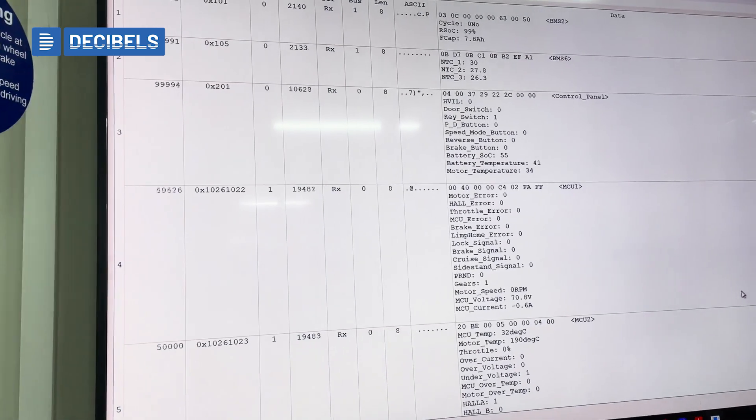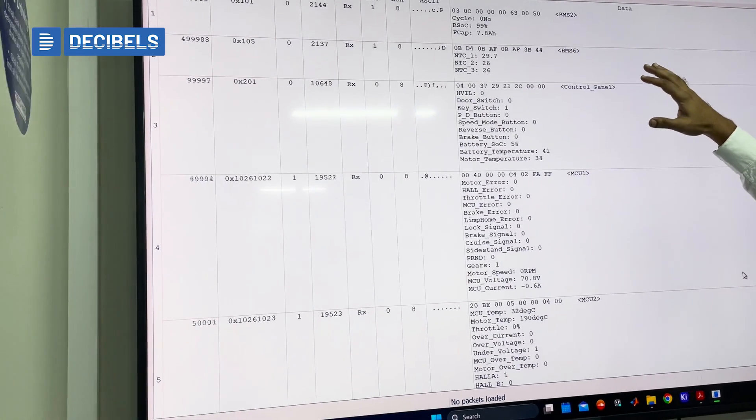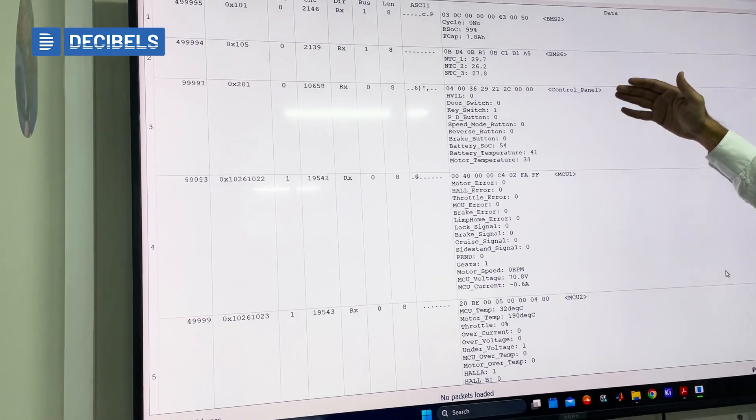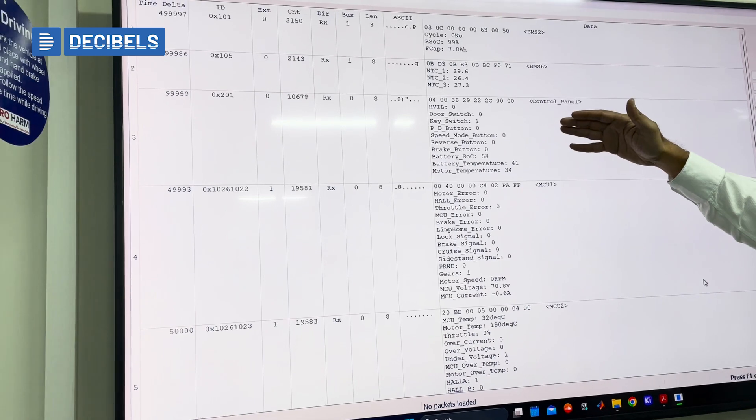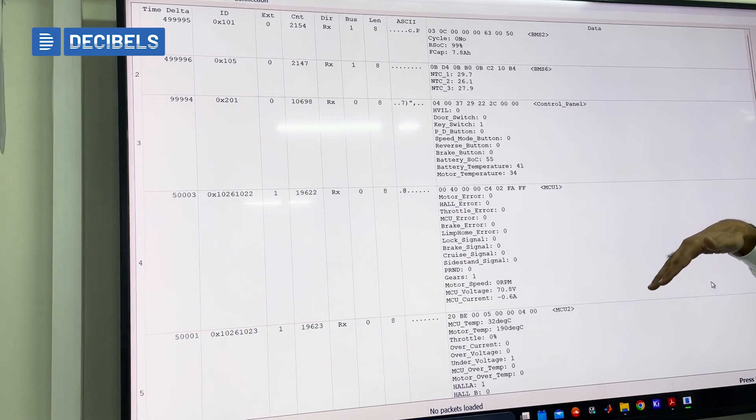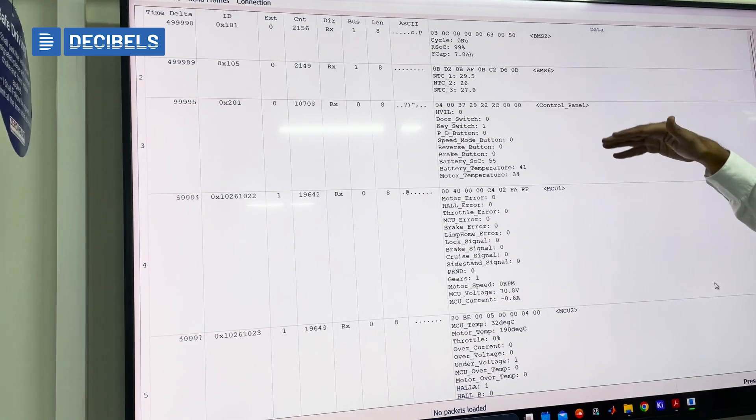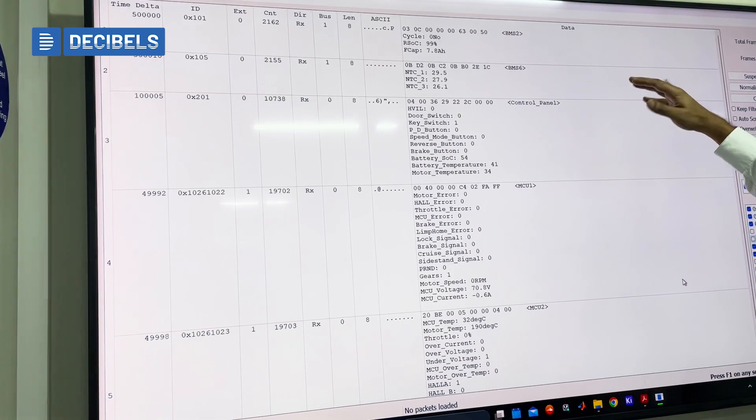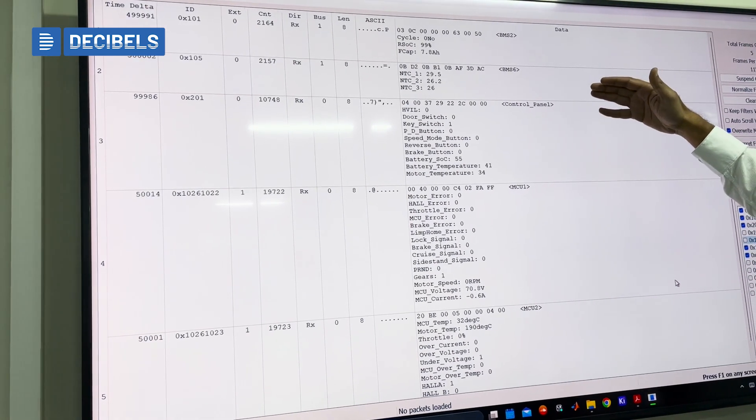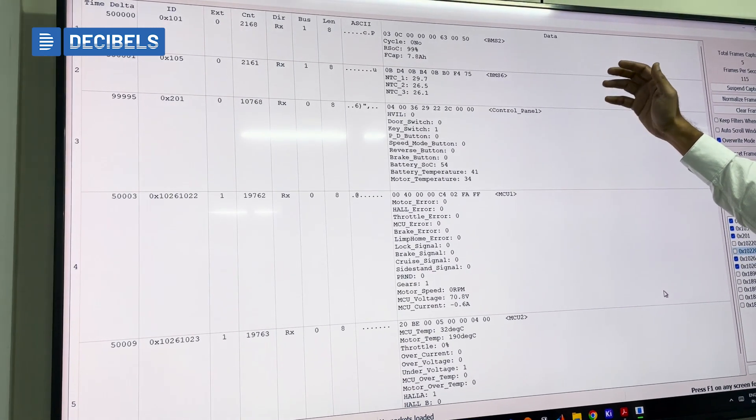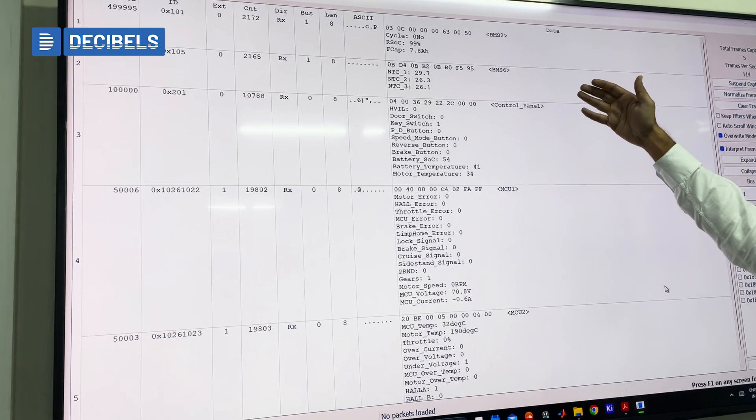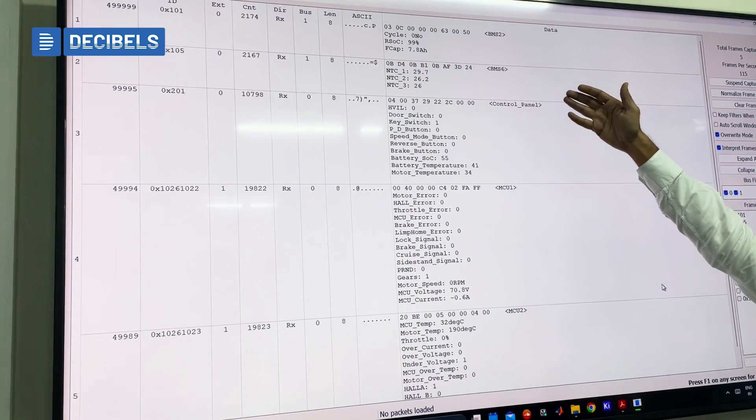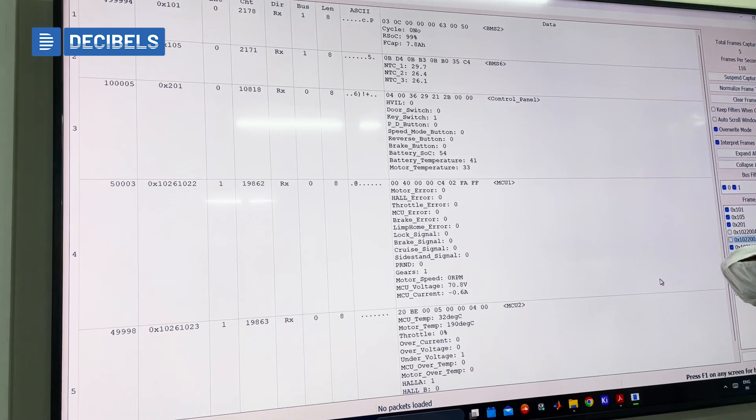So if you see here, we have various different CAN IDs which are coming from different subsystems. The first two CAN IDs are for the battery management system. You can see here that there is data of the SOC coming out and there is data of the BMS temperature measurements coming out here.